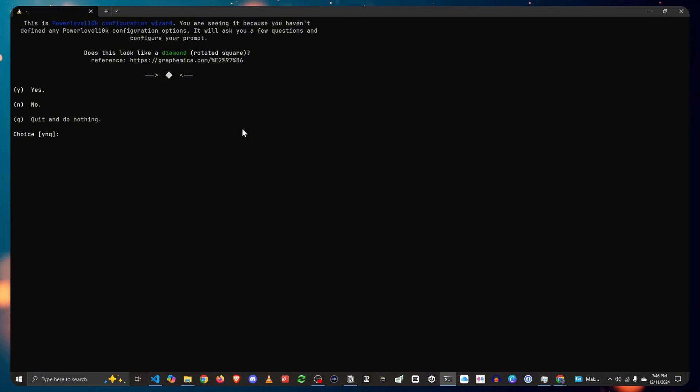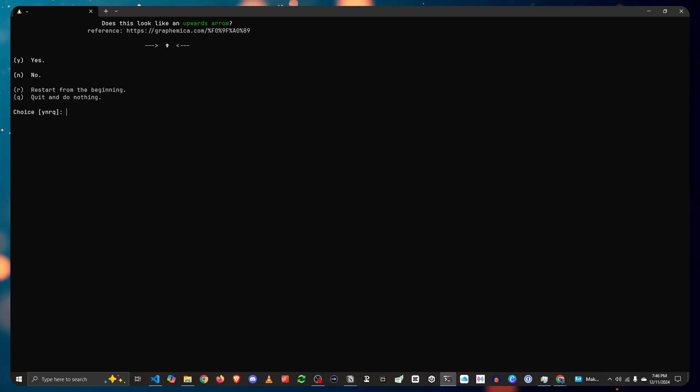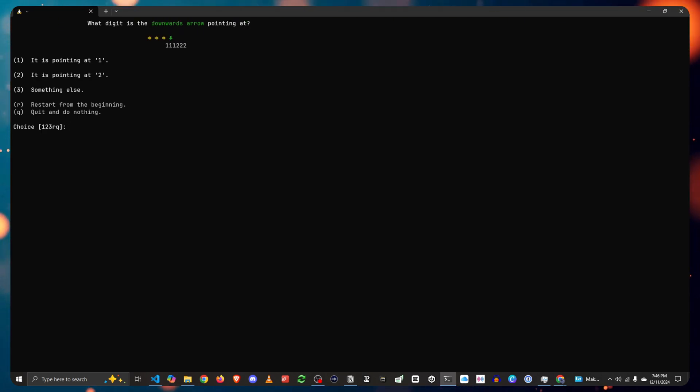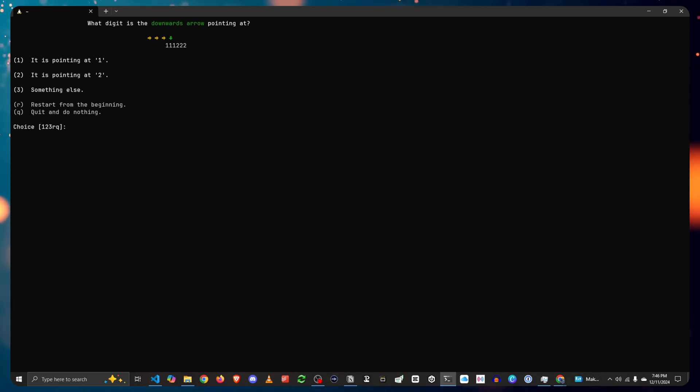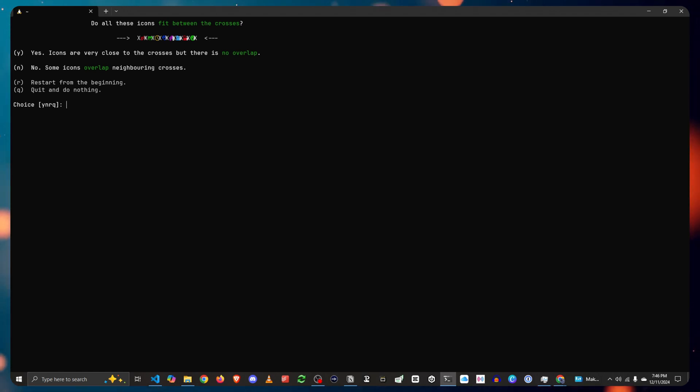It's going to ask you if it does look like a diamond. Yes. Does it look like a lock? Yes. Does it look like an upwards arrow? Yes. What digit is the downwards arrow pointing at? Number one, so you press one. Do all these icons fit between the crosses? They all do.